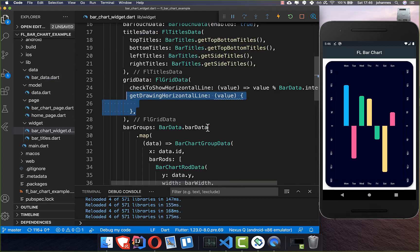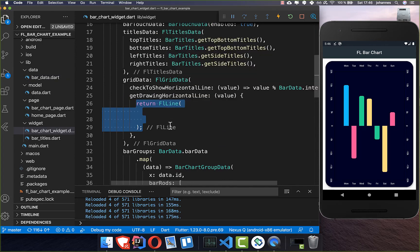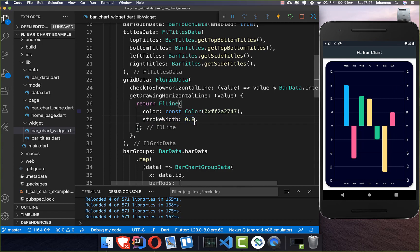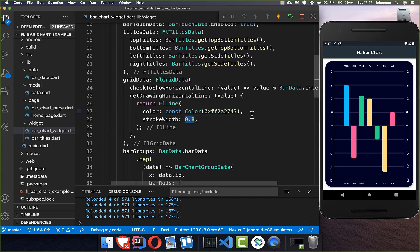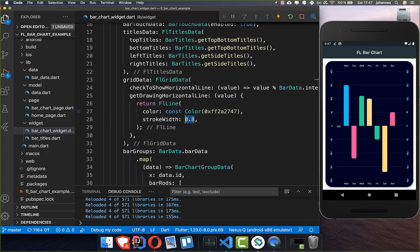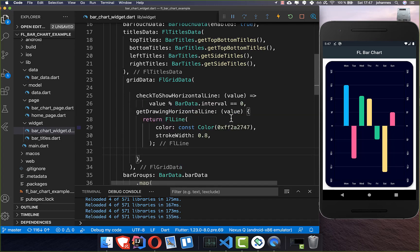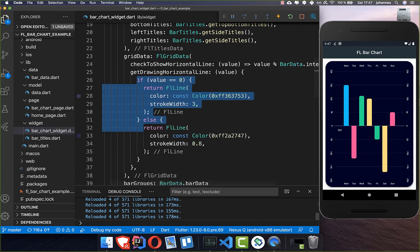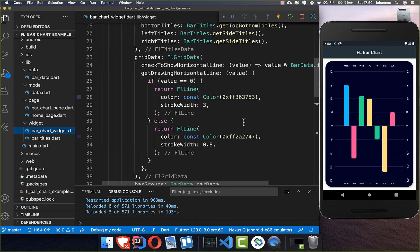Then we define how the line should look by adding an FlLine, where we can set a color and a stroke width. After a hot reload you can see the lines already. You can set a really high stroke width if you want. We also want to add a special case for the zero axis — if the value is zero, we increase the stroke width so the zero line appears thicker and more visible. Now you can clearly see where zero is, and we are already done with this example.